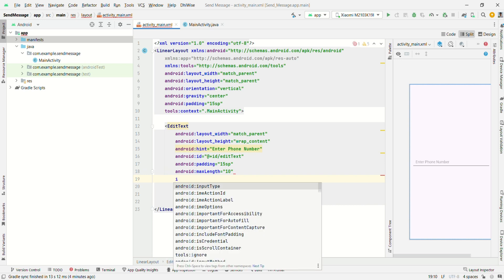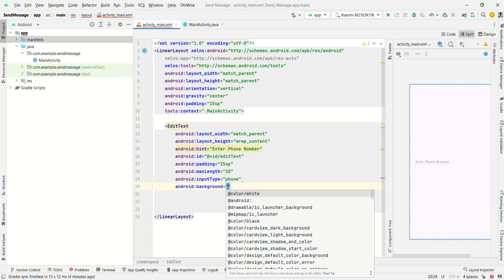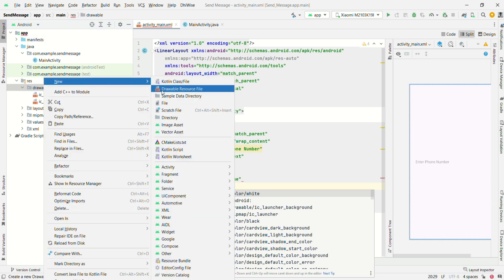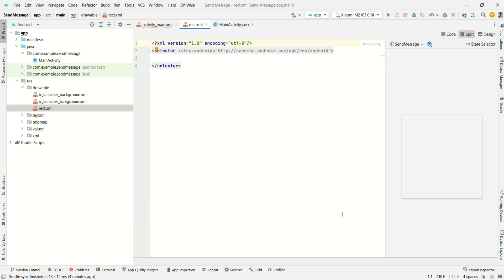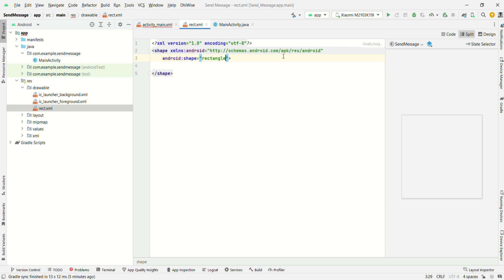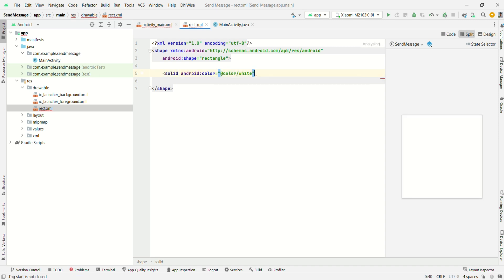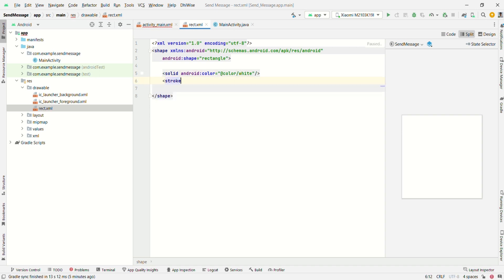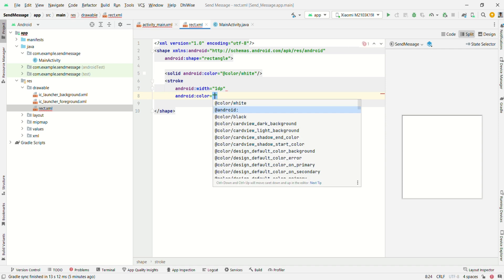Set input type to phone. For the background you need to create a drawable layout. Go to res > drawable, click on 'New Drawable Resource File', give the name as 'rect', and click OK. Change the selector to shape, set the shape to rectangle, solid color as white, stroke width 1dp, and color as black. Set corners.